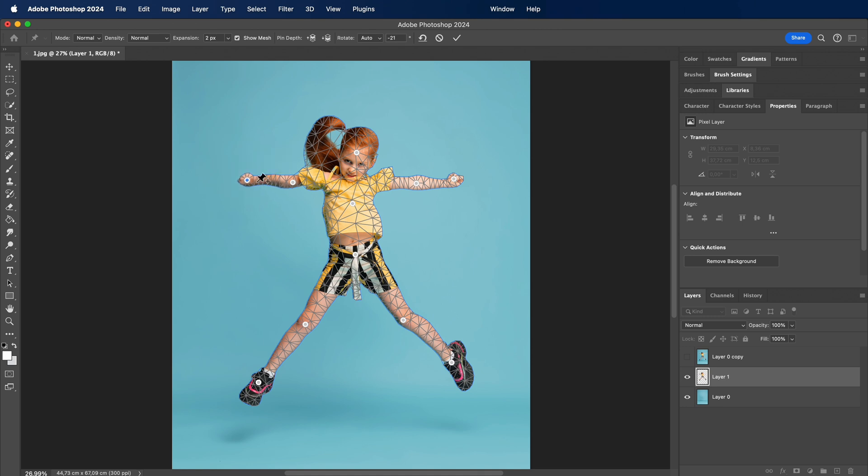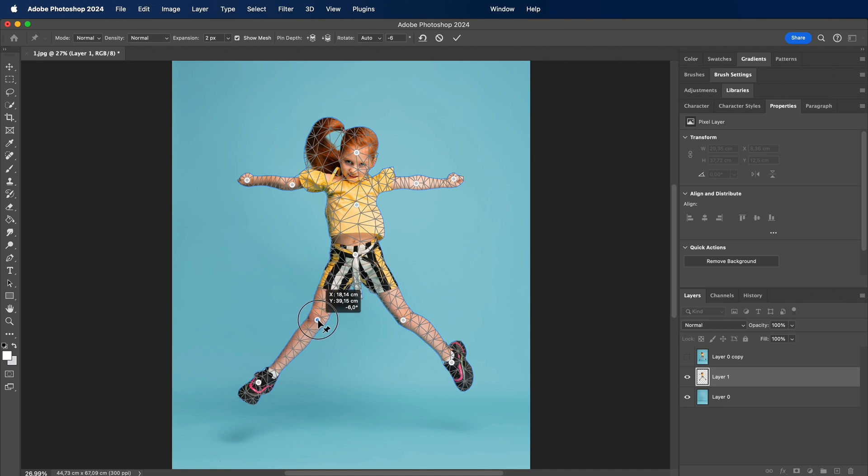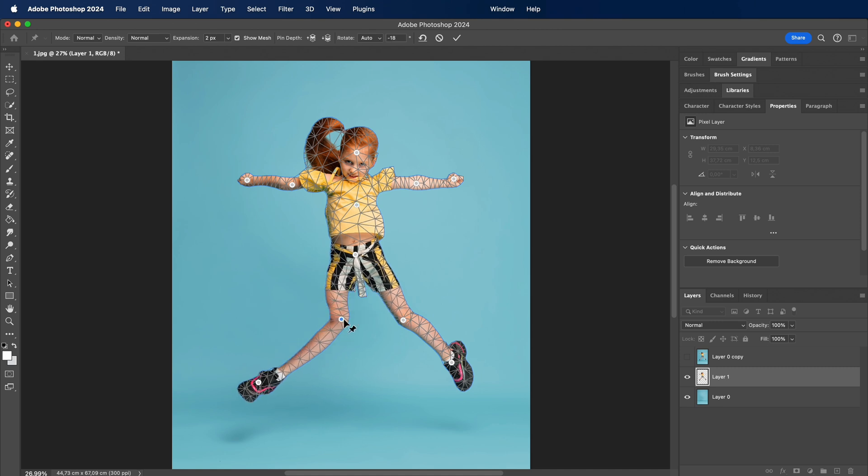It's a fantastic feature that allows you to manipulate and warp specific parts of an image with incredible precision. Perfect for adding that extra touch of creativity or fine-tuning elements in your design.